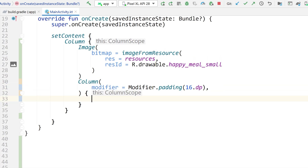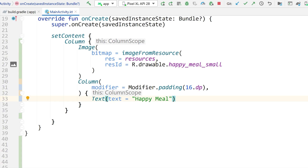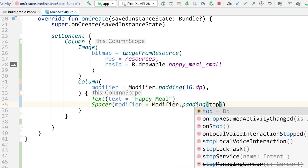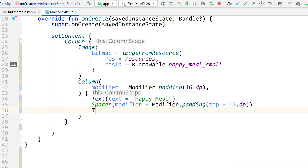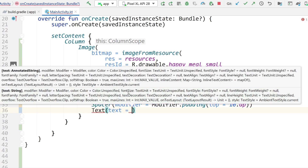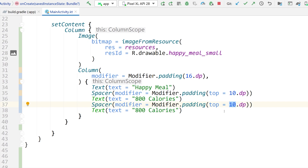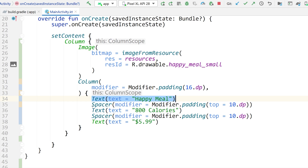Inside the secondary padded Column, add a Text composable with the text 'Happy Meal'. Then add a Spacer with a modifier of 10dp top padding. Below that, add another Text composable saying '800 calories', then another Spacer with 10dp top padding, and finally a Text composable with '5.99'. These composables will be oriented vertically relative to one another — that's what a column does, it arranges its children vertically.